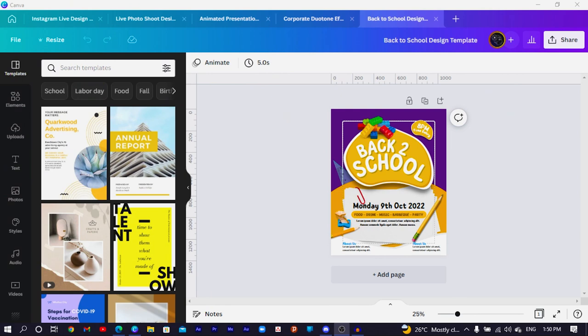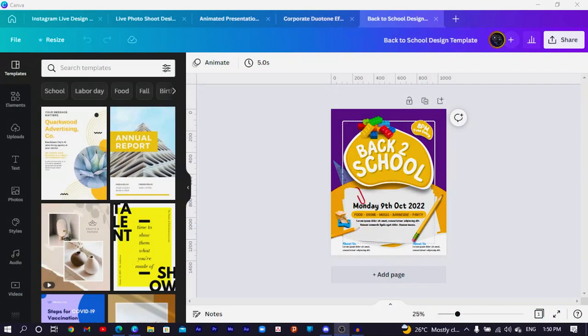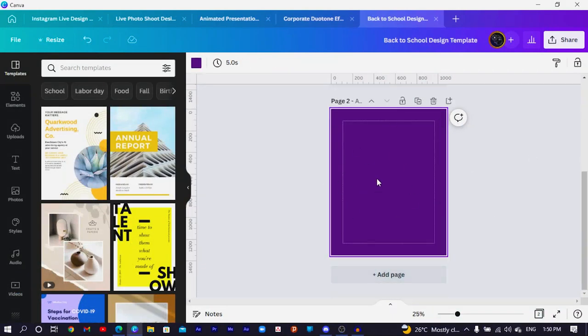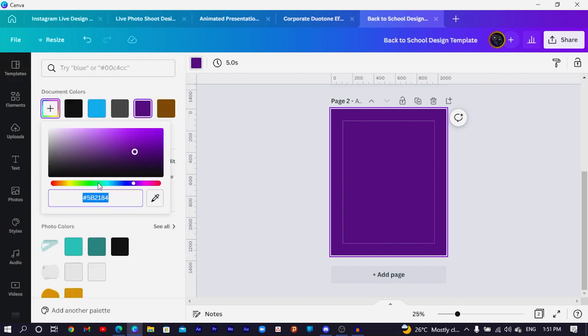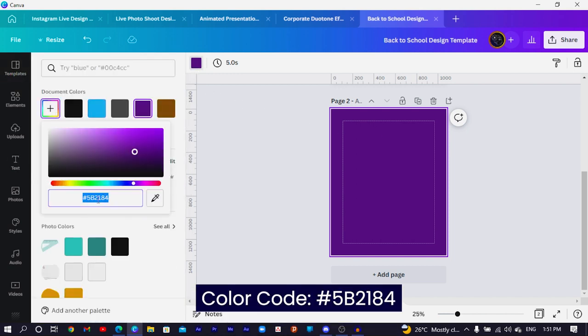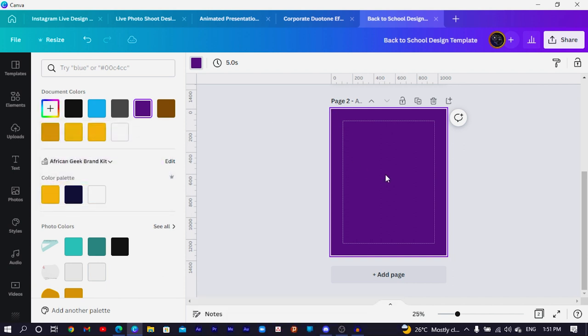So this is the design we are going to make and you can see everything is looking very simple. The first thing you have to do is create a new dimension and use 1080 by 1350 — that's what I use for this design, but you can use any other one of your choice. If you want to use the same background color I'm using, the color code is 5b2184.